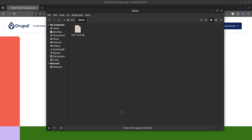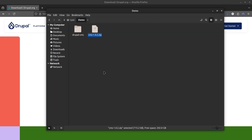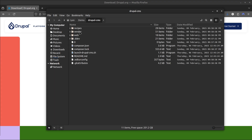Once you have downloaded the zip file, extract it to your directory. When you open the directory, you should be able to see the shell script included.